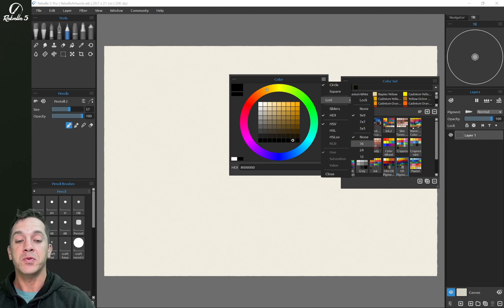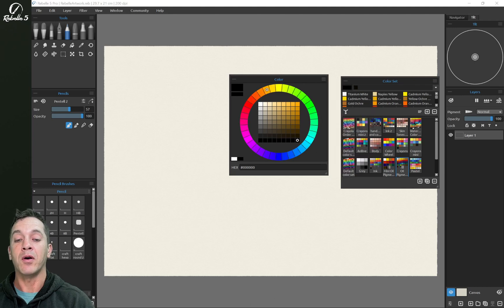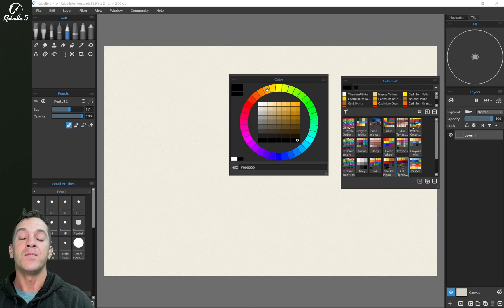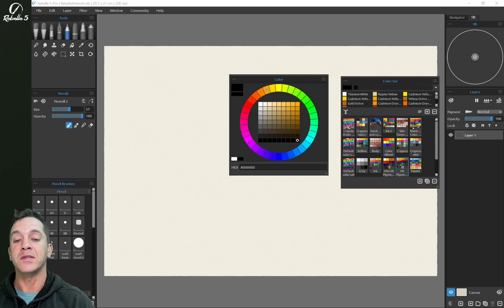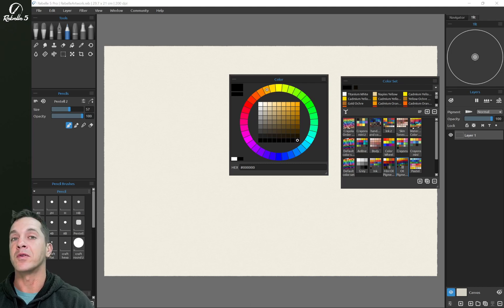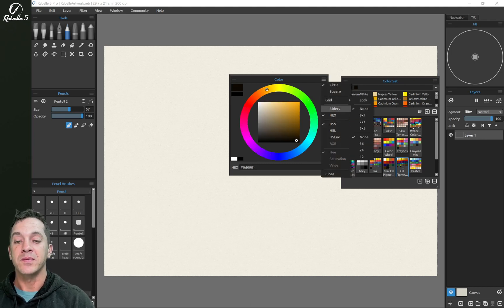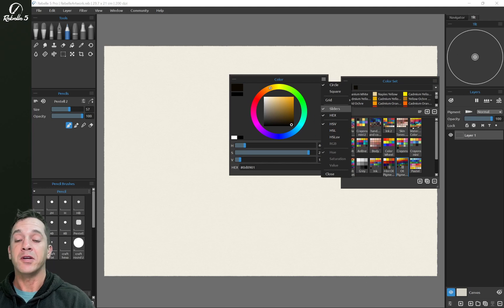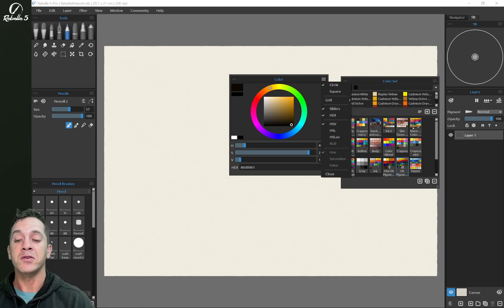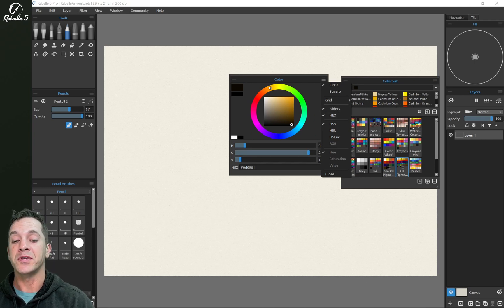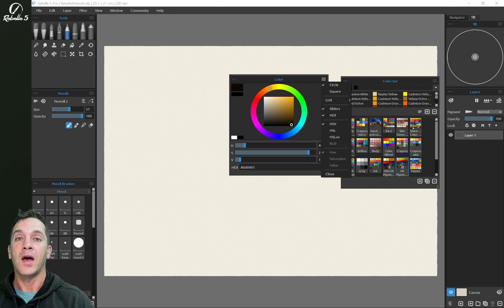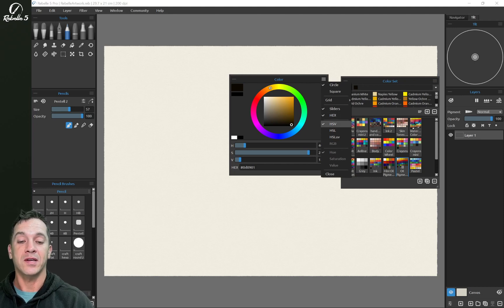Down here you can choose between 36, 24, and 12 colors. This helps you pick a single color more accurately instead of something that's a variant somewhere in between. Lock will lock those settings. The sliders here will display your HSV values and this will display your hex code for the color that's selected.